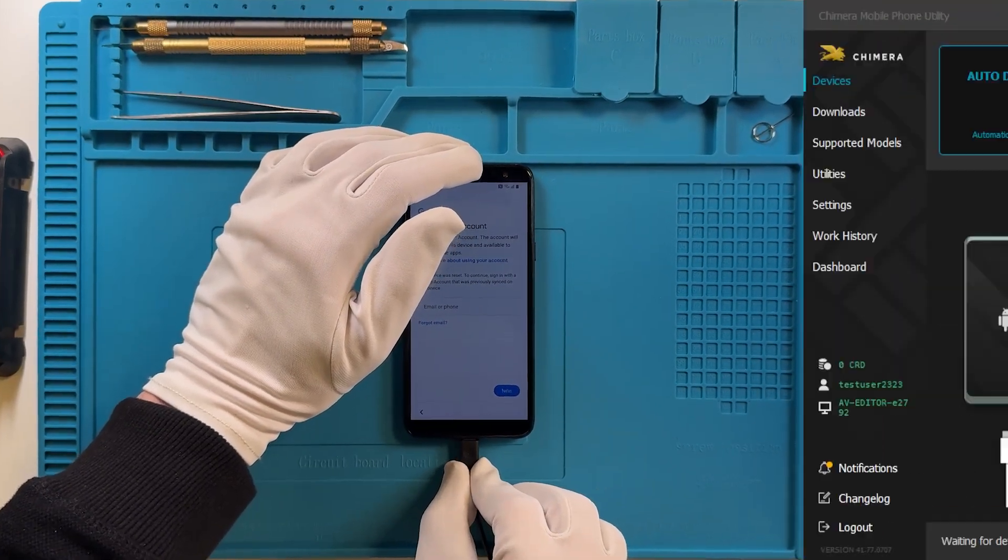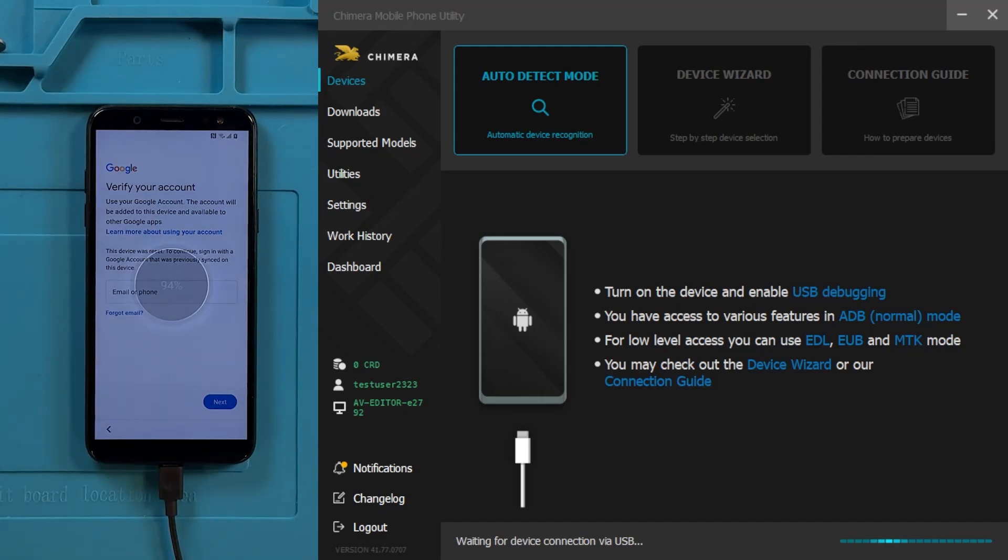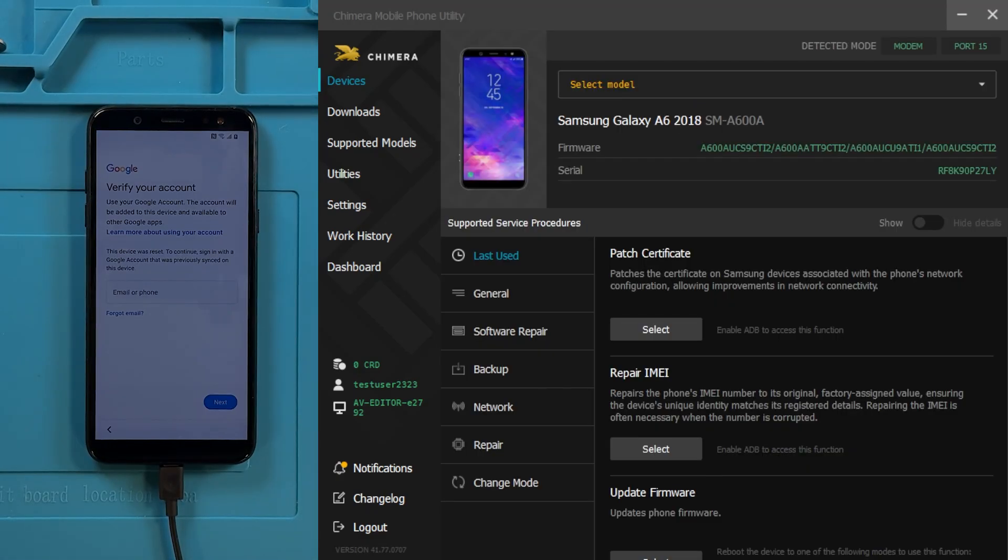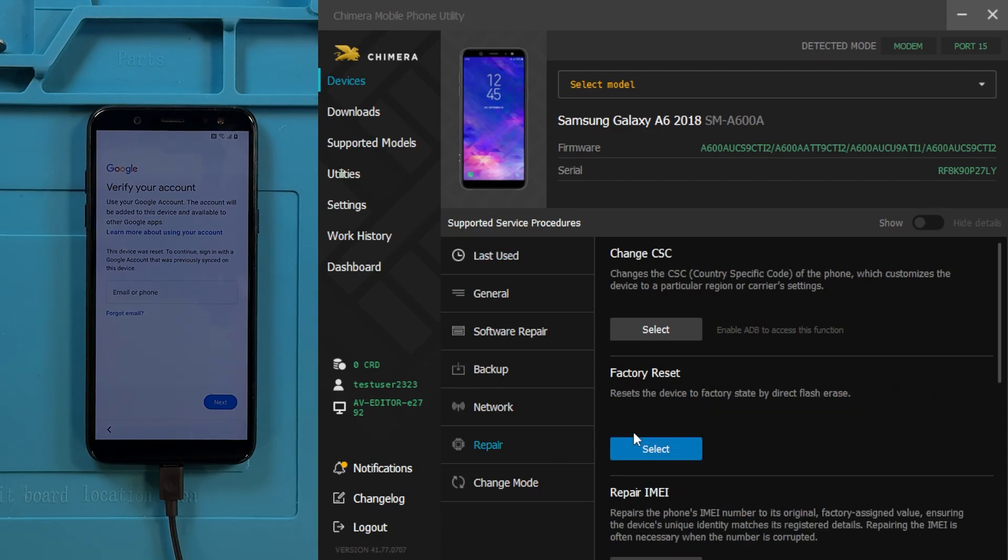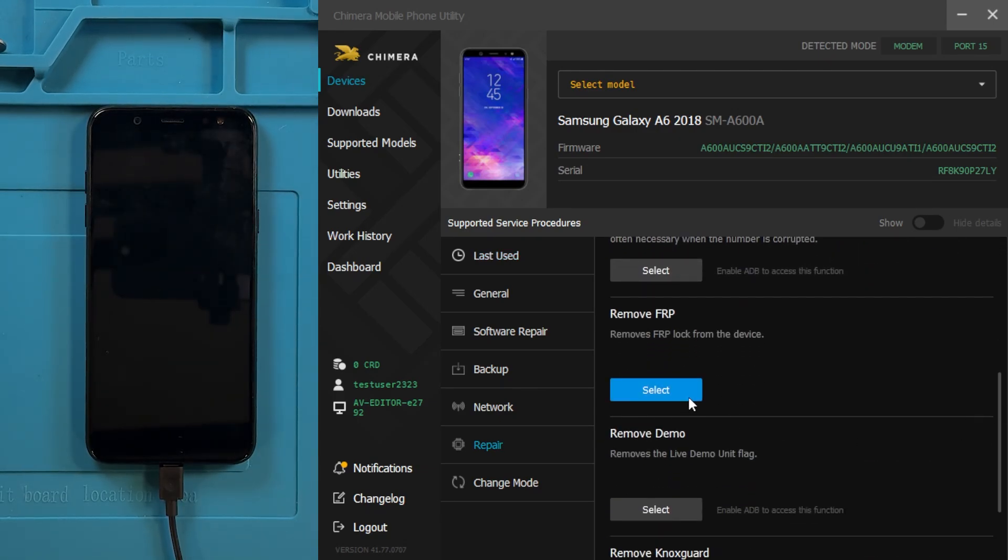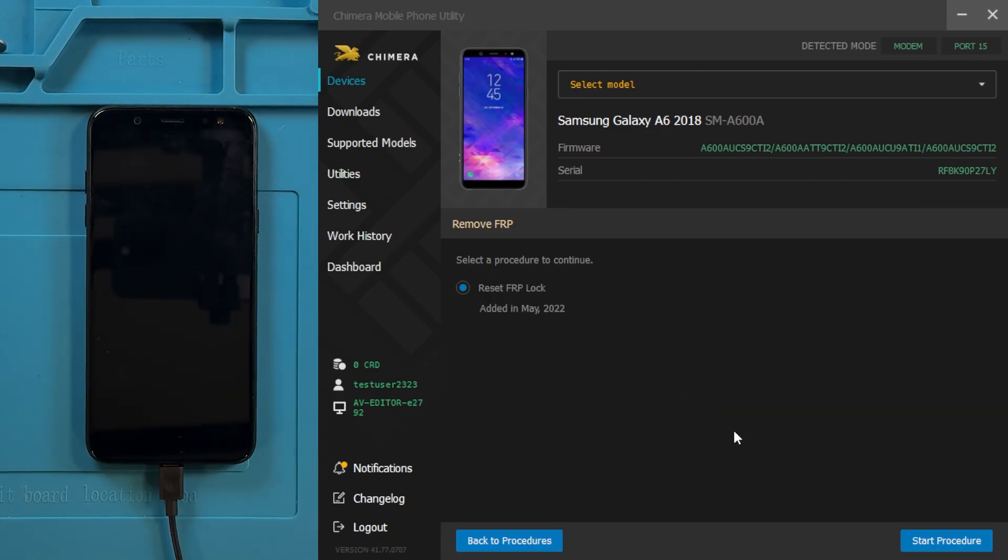First, connect your device to your computer and wait for Chimera to recognize it. Then, go to the Repair tab, select Remove FRP, and click on Start Procedure.